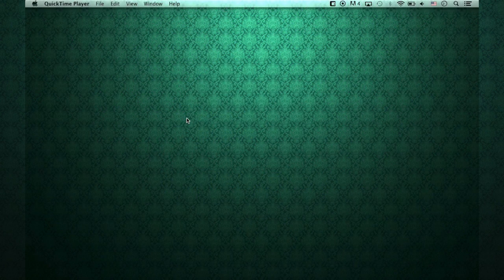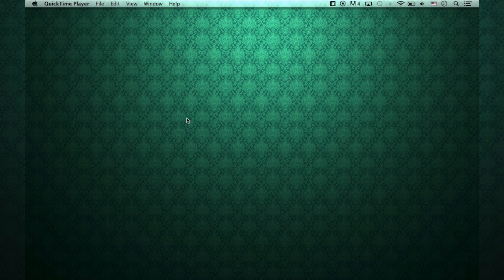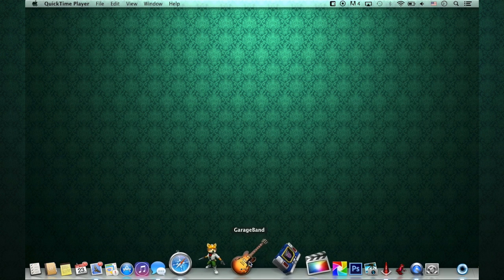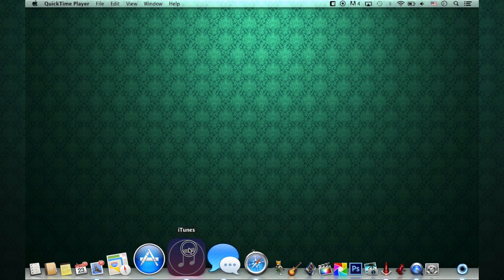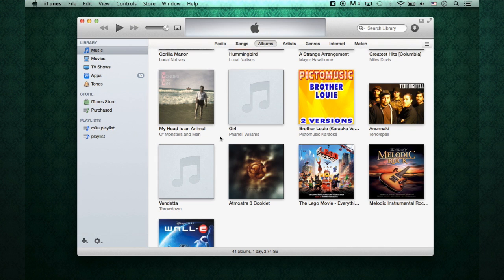Okay everybody, I'm going to show you how to add your own artwork to albums in your iTunes. We all probably have an iTunes library, and inside of our iTunes library, you might have a few of these guys.